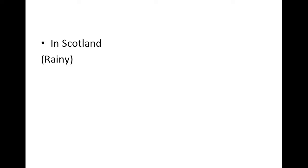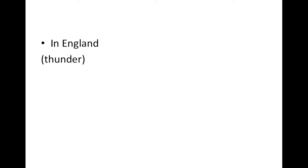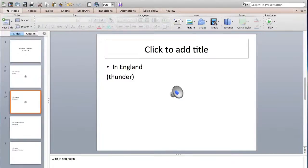Now we move to England, it's thunder, and it will stop because we haven't added the loop.